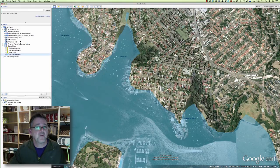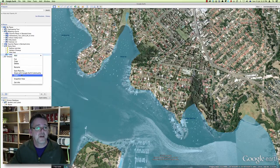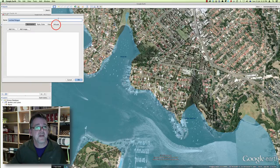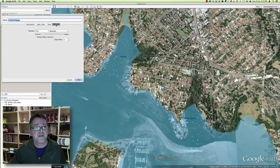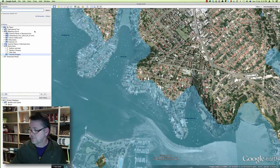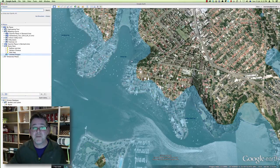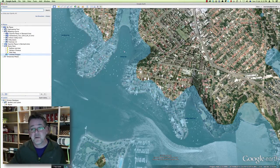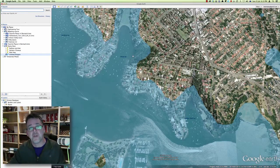What would happen if we went a little bit higher? Let's go to the properties again for that polygon, the altitude tab, and change it to say 20 meters. And you can see at 20 meters, we actually start to see some serious inundation of the water on the land.